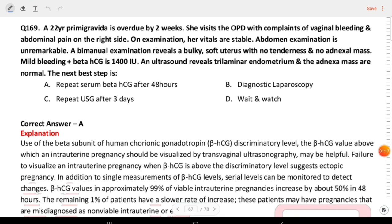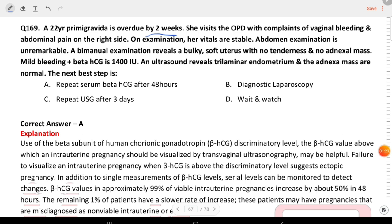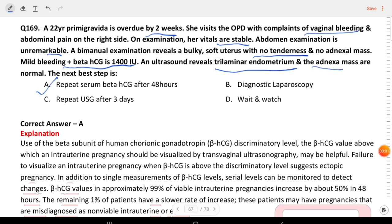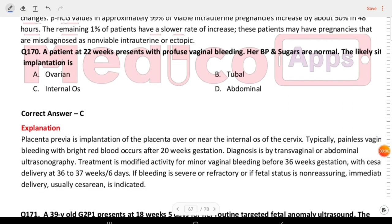Next question: a 22-year-old primigravida is overdue by two weeks. She visits OPD with complaints of vaginal bleeding and abdominal pain on the right side. Vitals are stable, abdomen unremarkable, bimanual exam reveals a bulky soft uterus with no tenderness and no adnexal mass. Mild bleeding with beta-hCG 1400 IU and ultrasound reveals trilaminar endometrium with normal adnexa. The next best step is repeat serum beta-hCG after 48 hours.